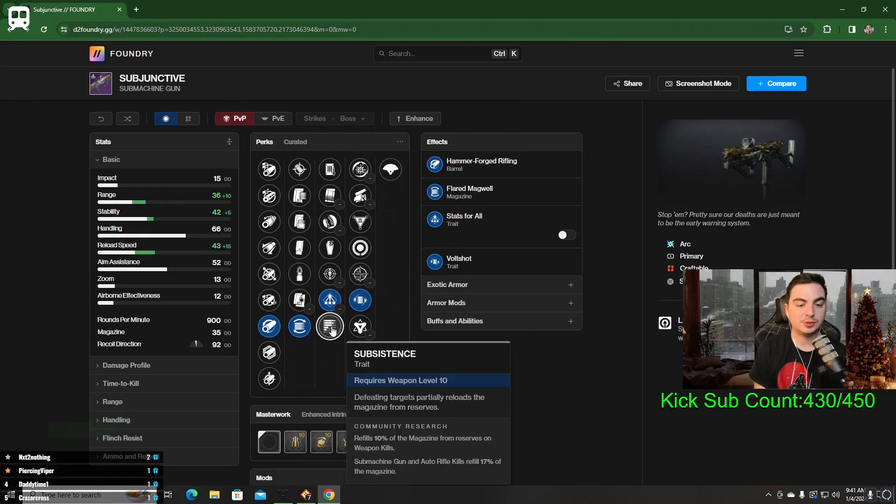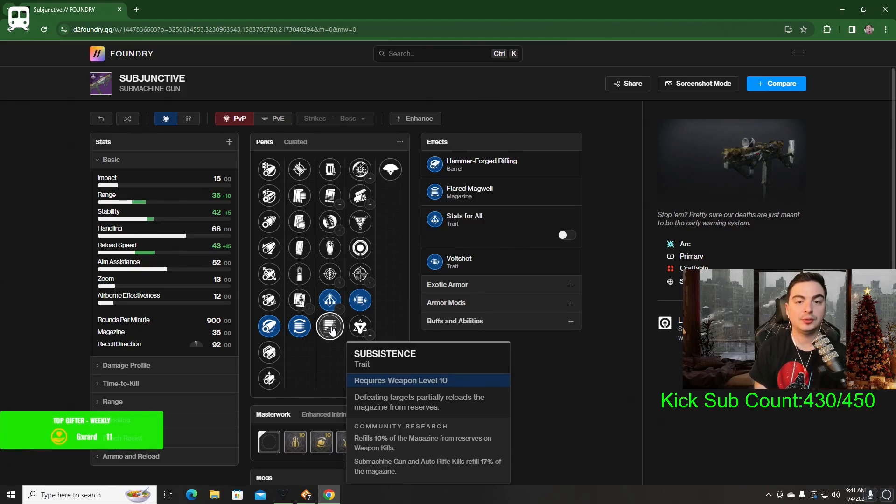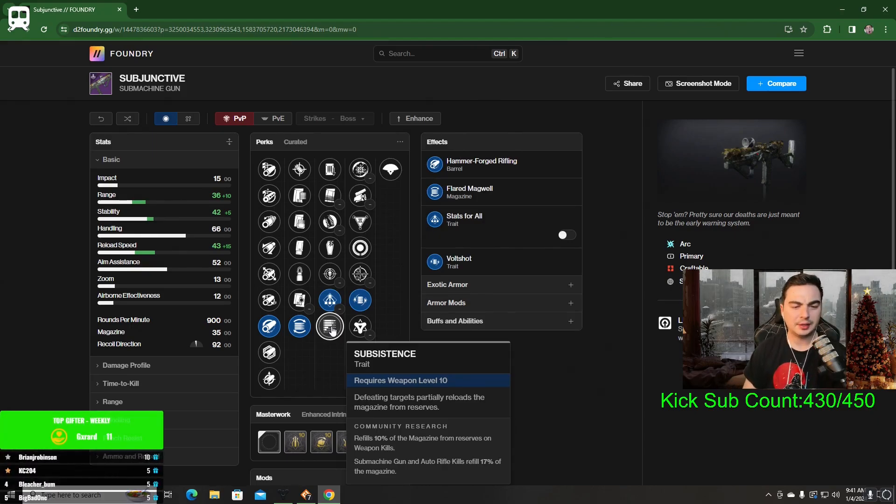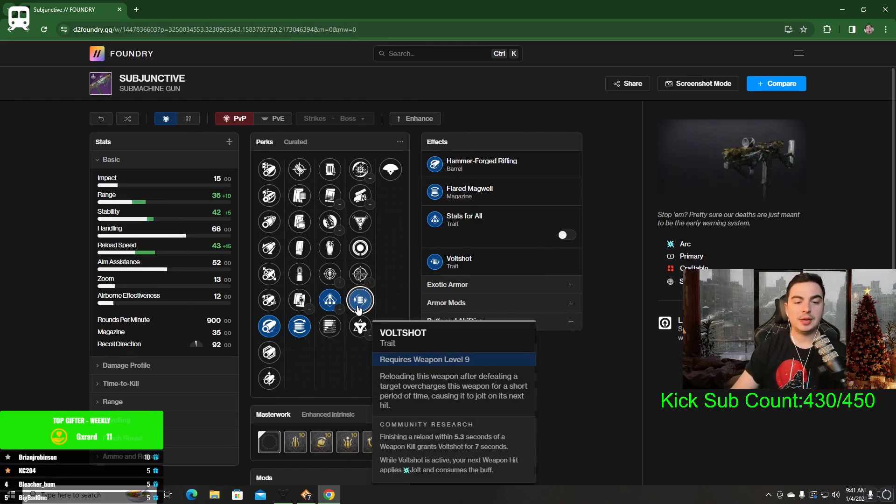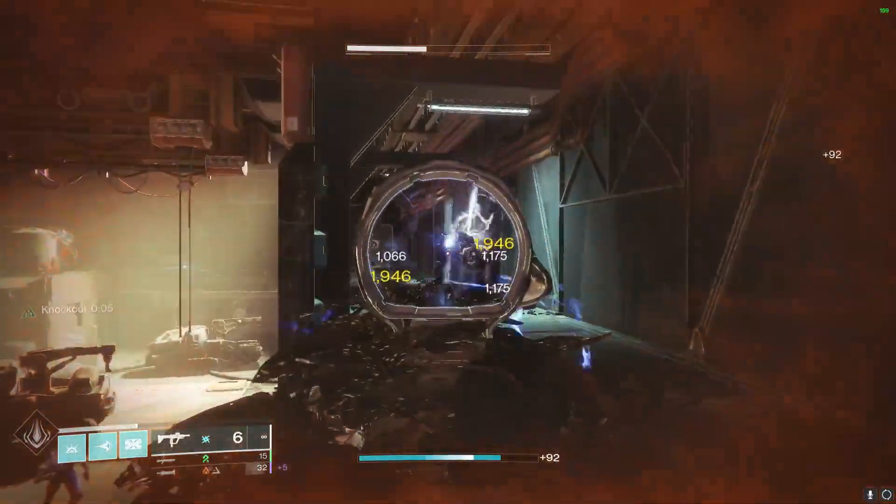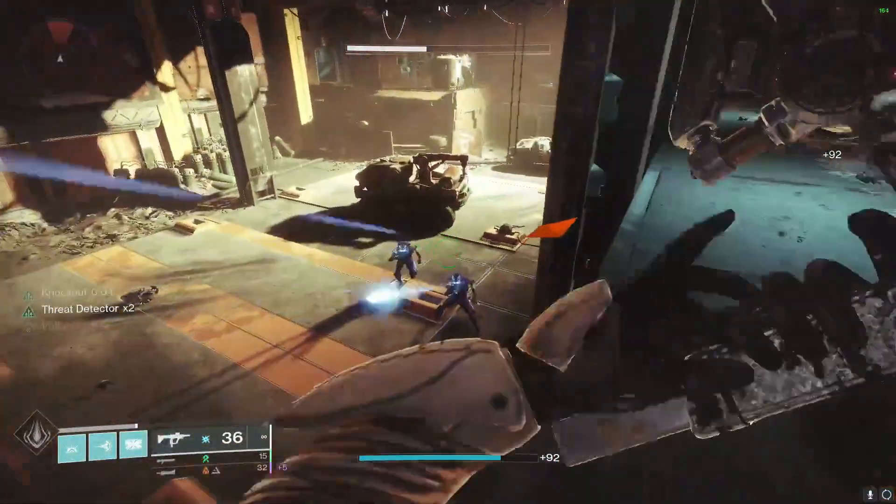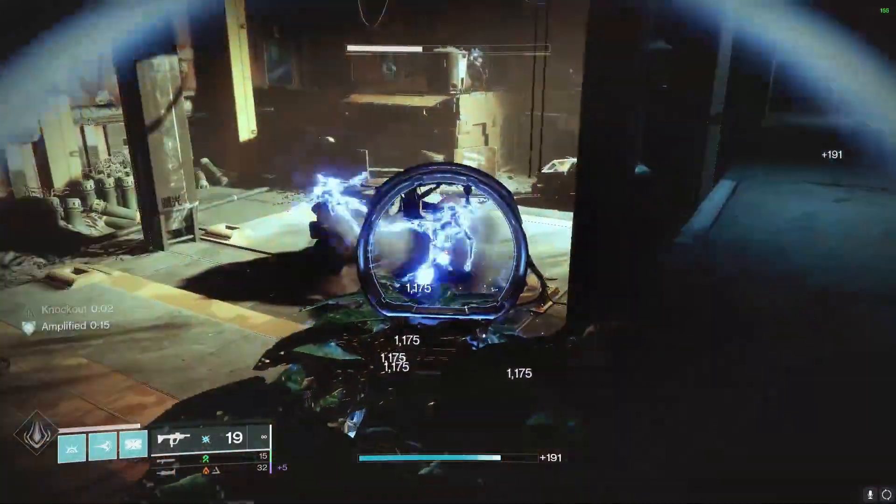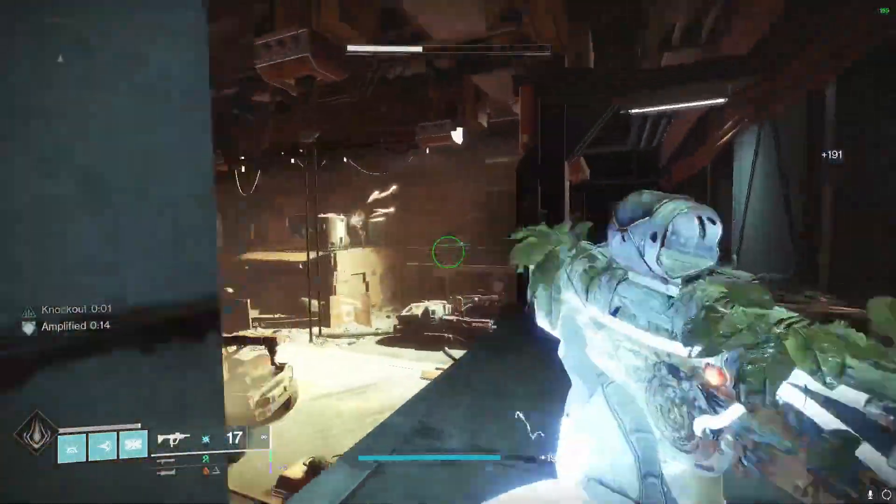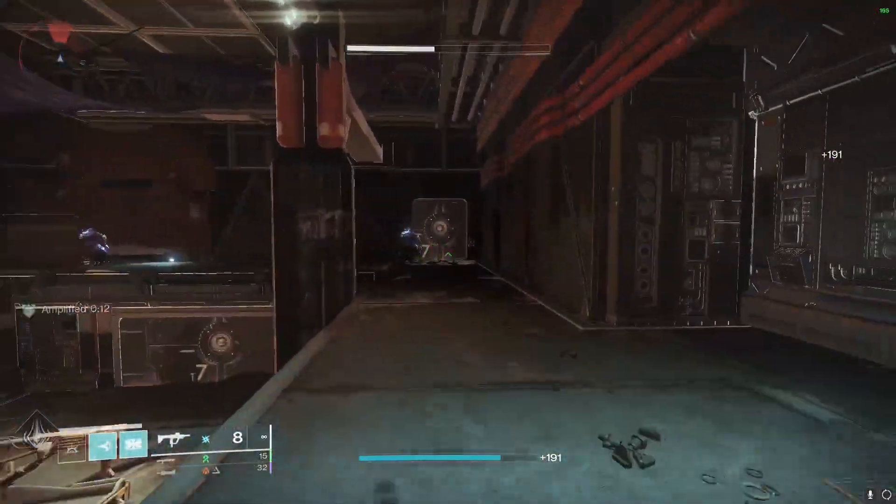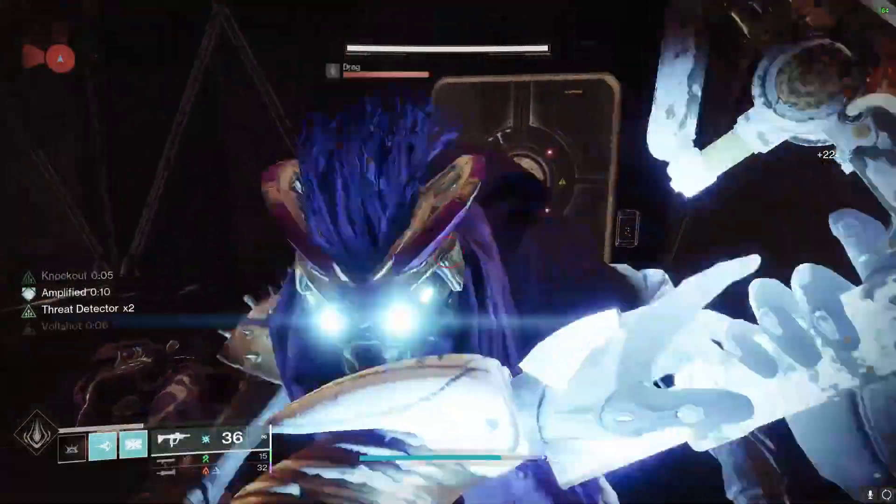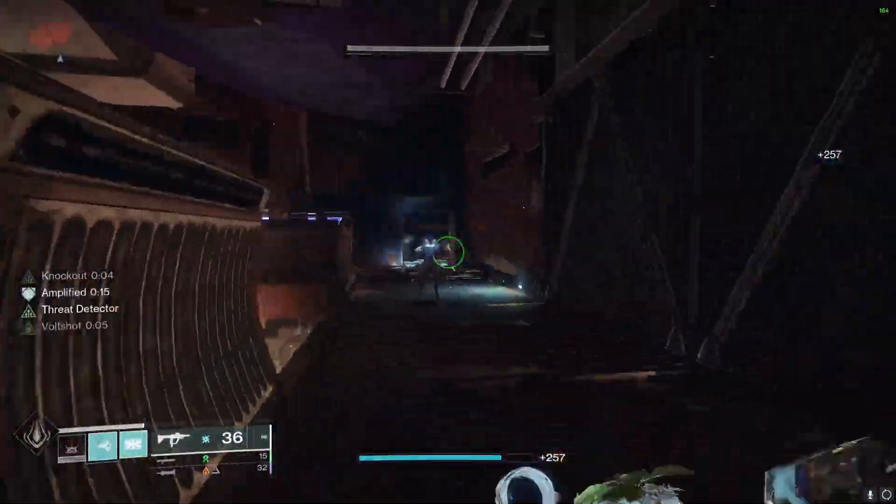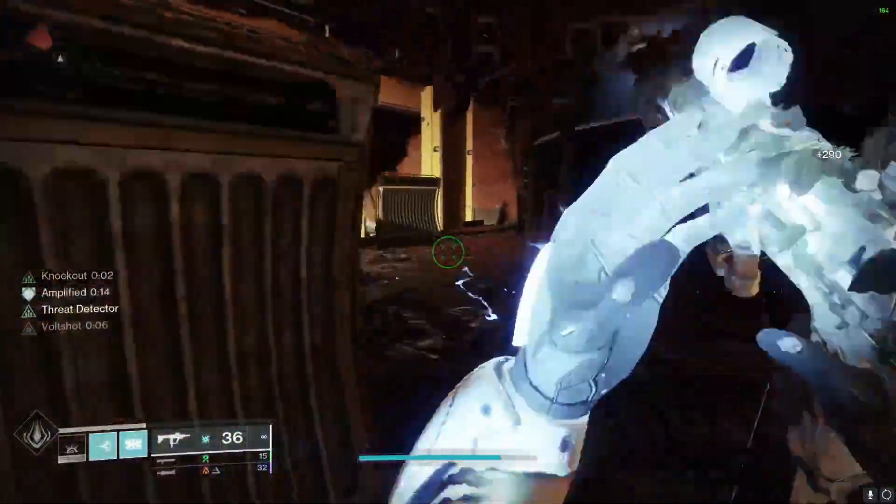There's also Subsistence, which defeating targets will reload the magazine from reserves. I don't really like that because to proc Volt Shot, you have to manually reload the SMG. Using something like Grave Robber and Subsistence won't proc Volt Shot. That's why I like Stats for All the most. In my opinion, I'd choose Stats for All or Threat Detector. Those are going to be the two options to pair with Volt Shot.